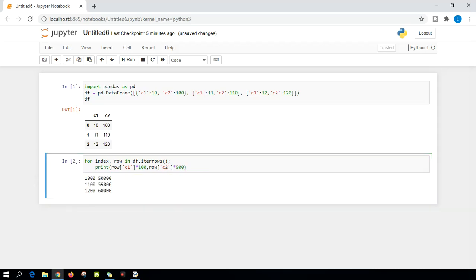There you can see, 10, 11, 12 was multiplied with 100 and we got 1000, 1100, 1200. And column two we multiplied with 500 and we got the respective values.